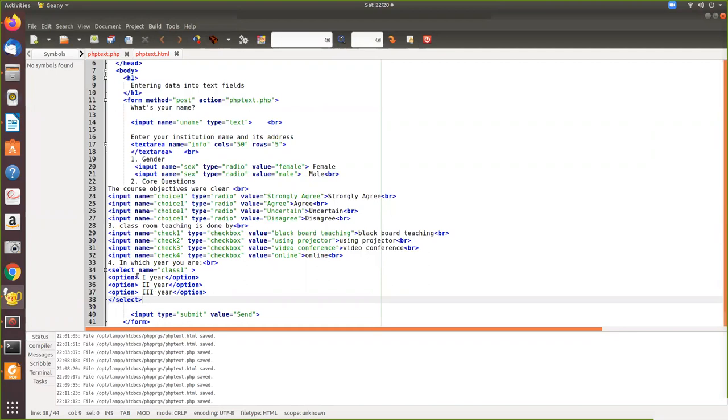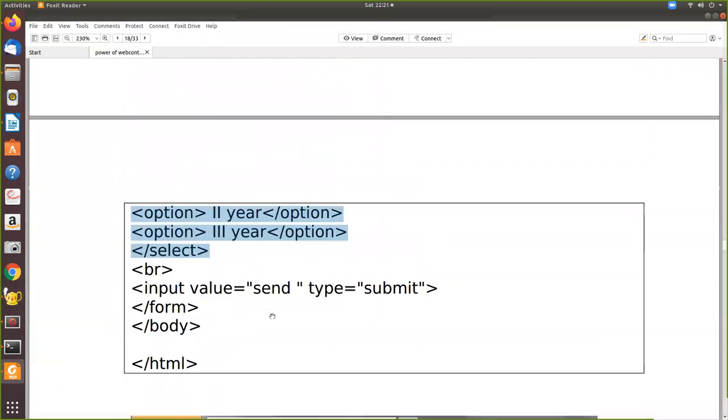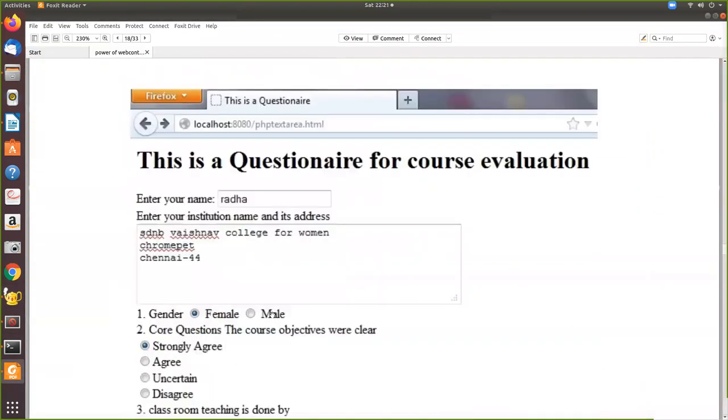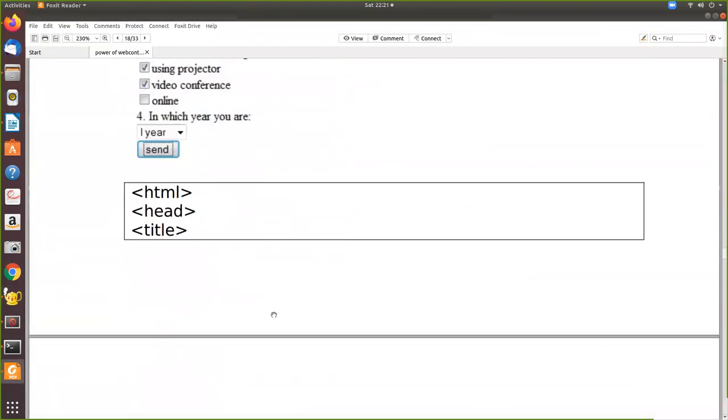Then if the user select this, in which variable it will be stored, which is nothing but this class one. So the user can select only one here. Now, how it will be displayed in the PHP side that we are going to see how to catch that.